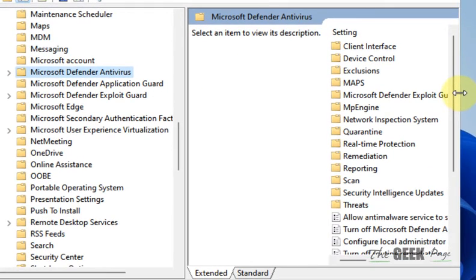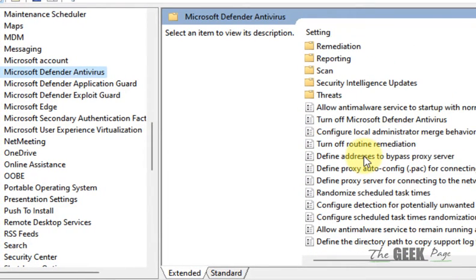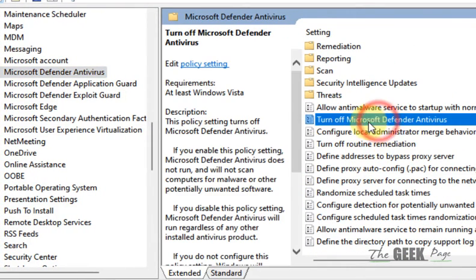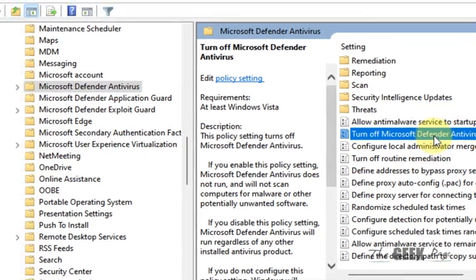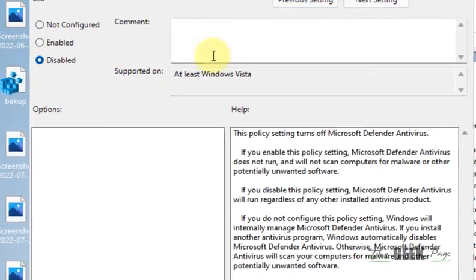Now on the right side, once you have selected Microsoft Defender Antivirus, you will find Turn Off Microsoft Defender Antivirus. Double-click on it and choose Disabled.